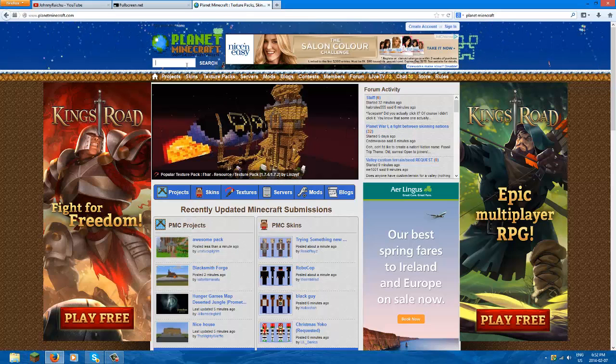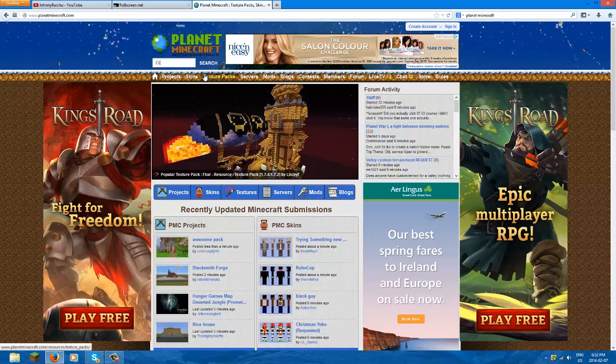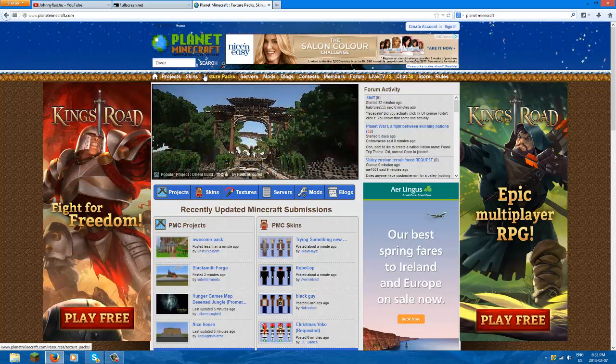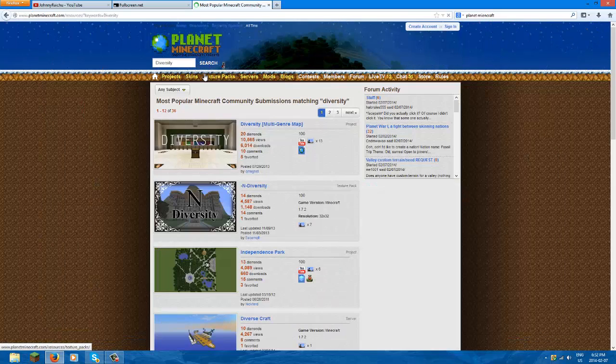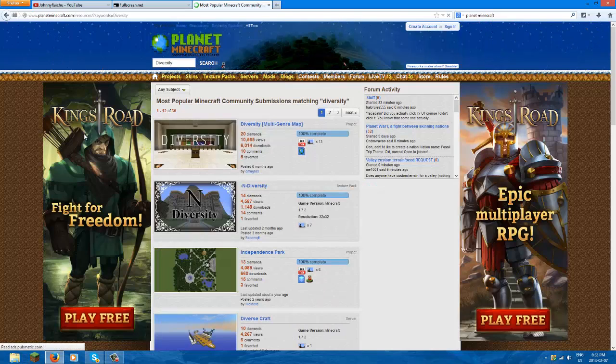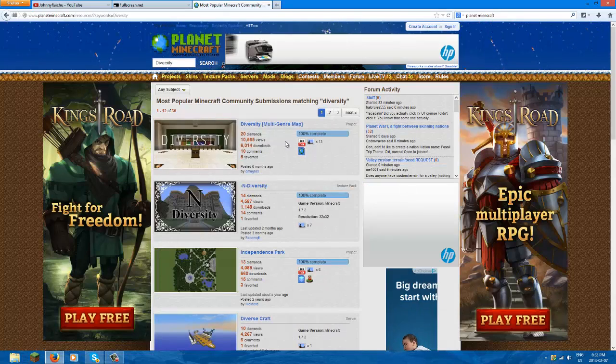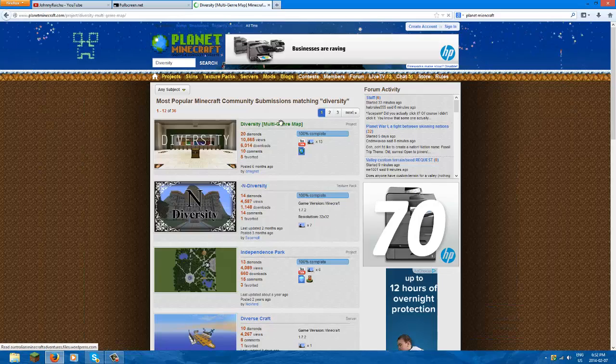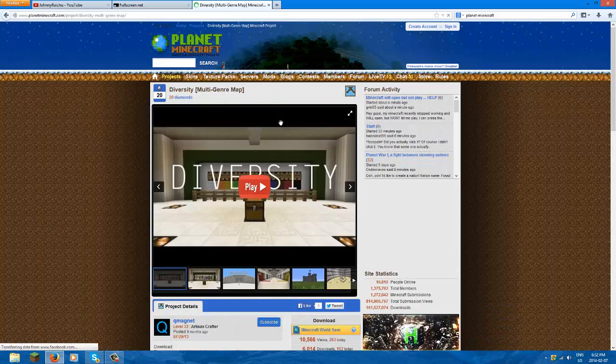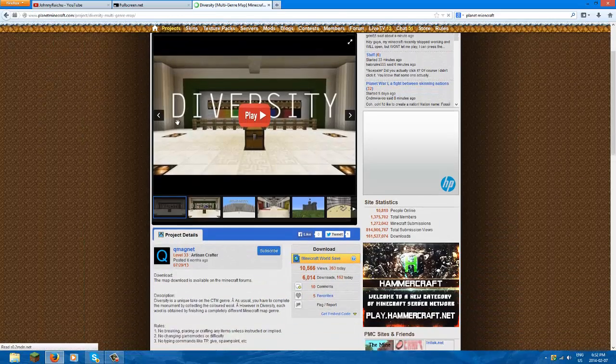Planet Minecraft is like the basic place to get your maps. So let's click this. There we go, Minecraft world save. Click that and it'll bring you to this Diversity. Oh, it's 1.7.4, sweet.